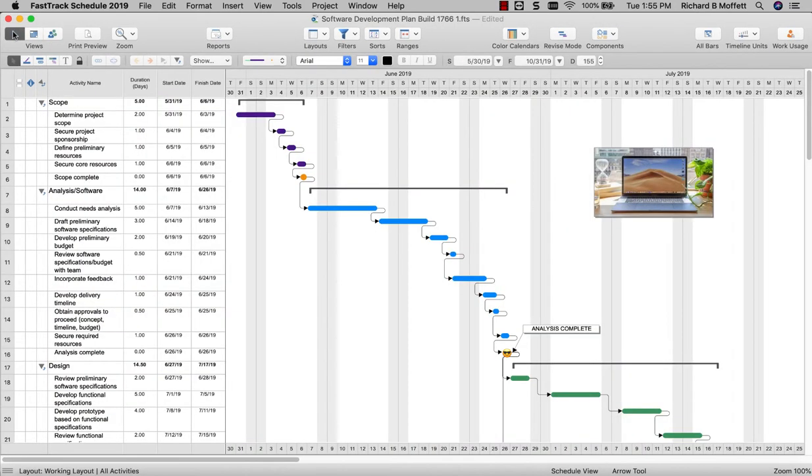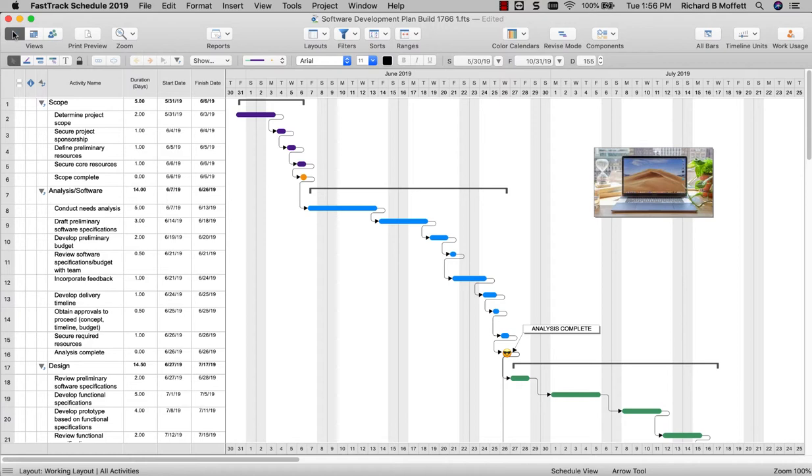The toolbar and timeline graph have been streamlined for quicker access and a fresher look and feel. FastTrack Schedule 2019 for Mac has been fully rebuilt as a Cocoa app and redesigned as a 64-bit app for all future macOS releases. It has also been optimized for retina display.